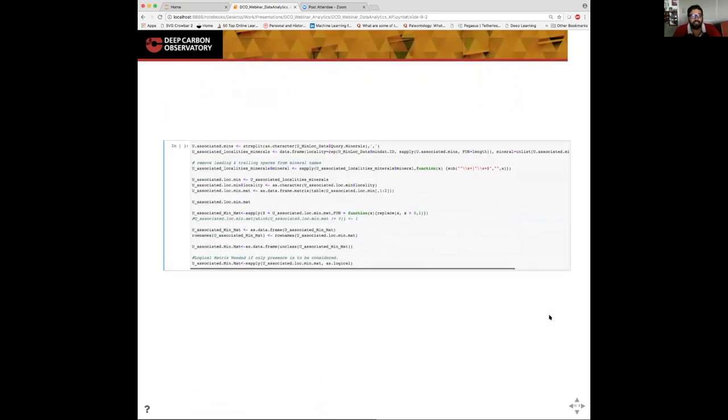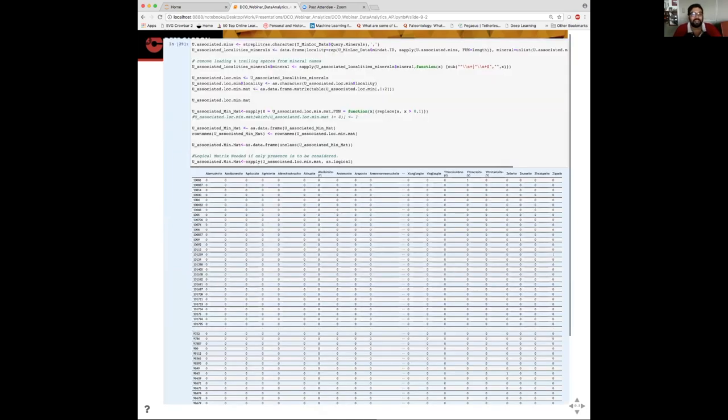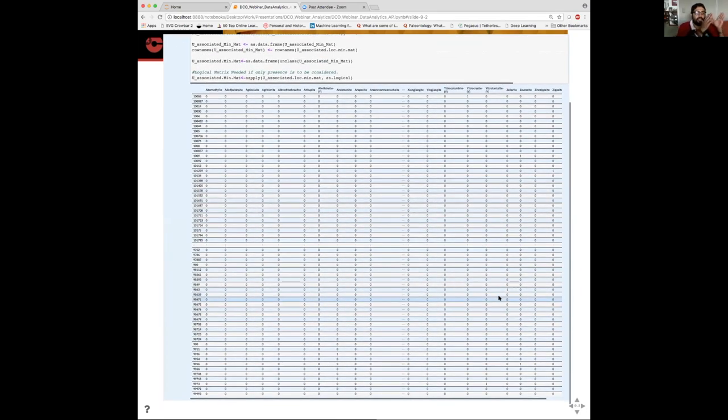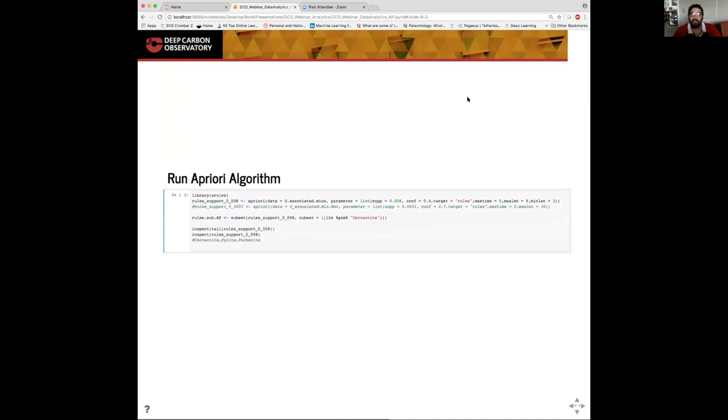The next step is to process this data set to use the association rule mining algorithm. Since Fong covered data processing in a lot of detail in the last webinar, I'll just skip through this step, but I'll show you what the processed data set looks like. What you can see is we've converted the raw data into a matrix-like format with zeros and ones. The rows are the locality ID. And for every locality, if a particular mineral is absent, it's a zero. If a particular mineral is present in the locality, it's a one. It's a very sparse matrix, but this is ideal for our analysis.